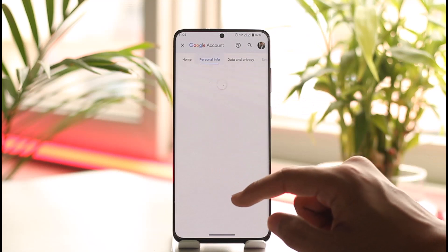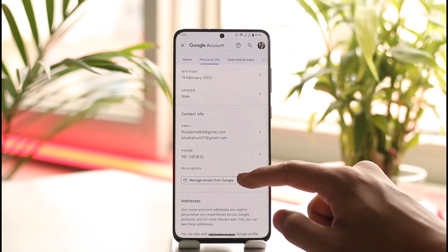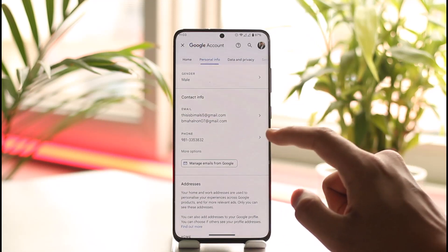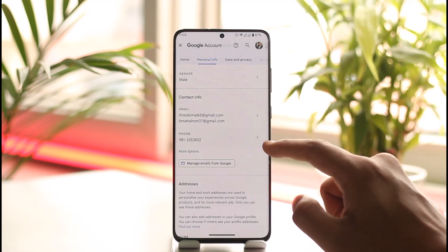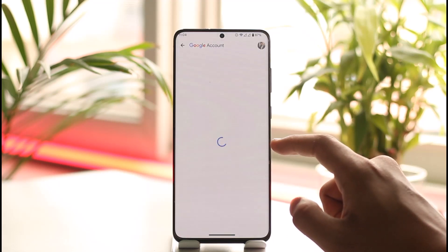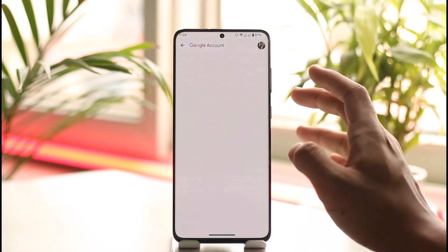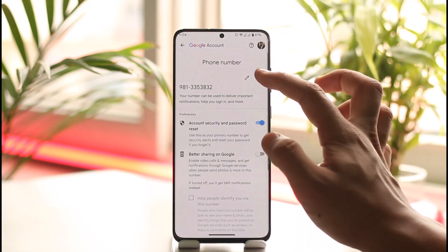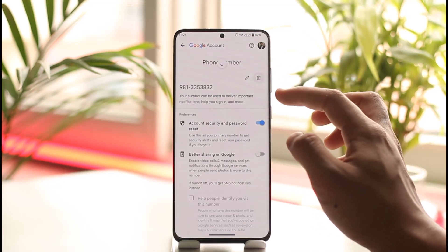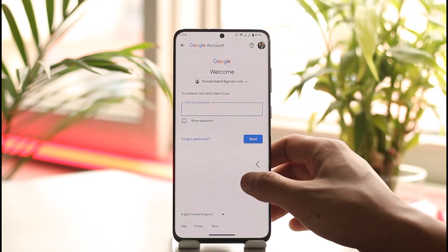Once you're in Manage your Google Account, go to 'Personal Info.' Here you'll be able to see the phone number you've added. Tap on the current phone number and you'll find a trash icon next to it, which you can use to delete the phone number.